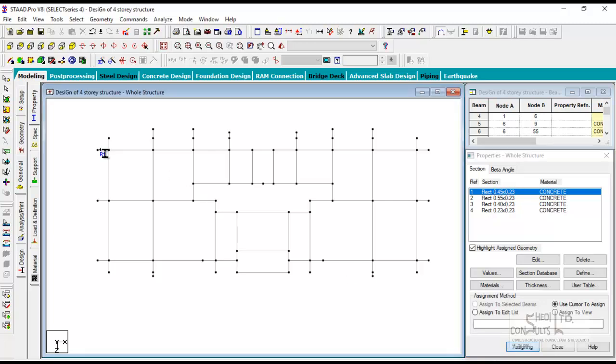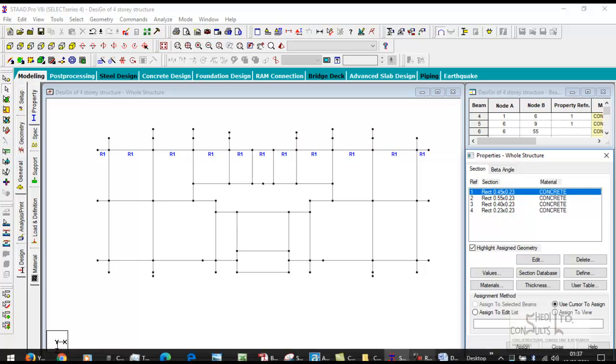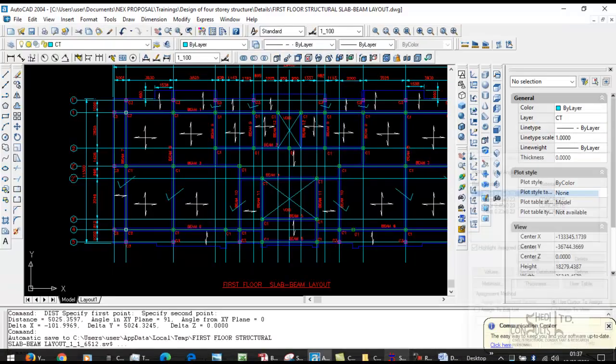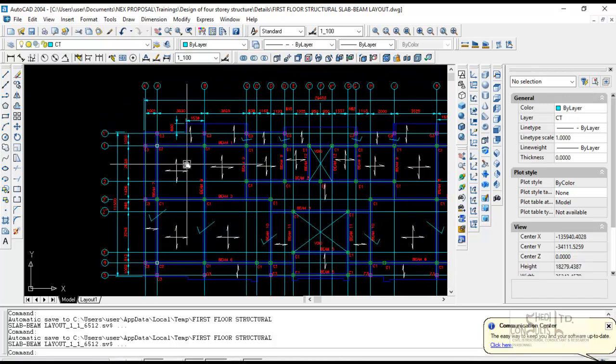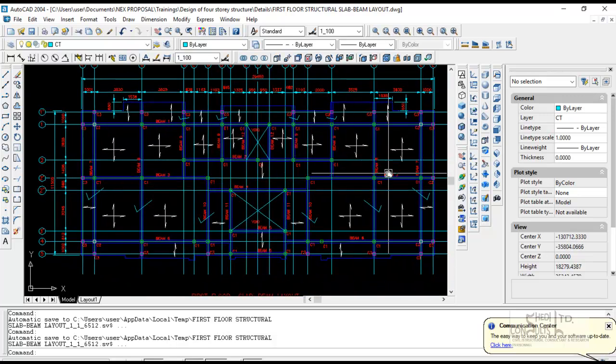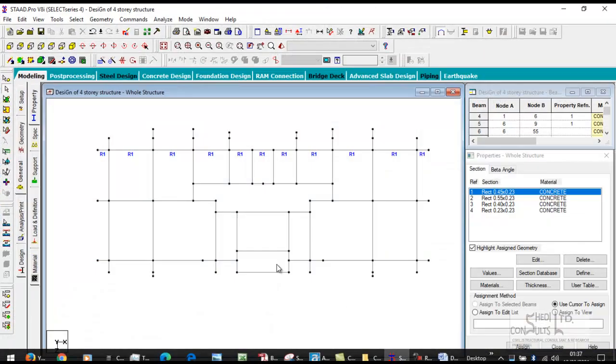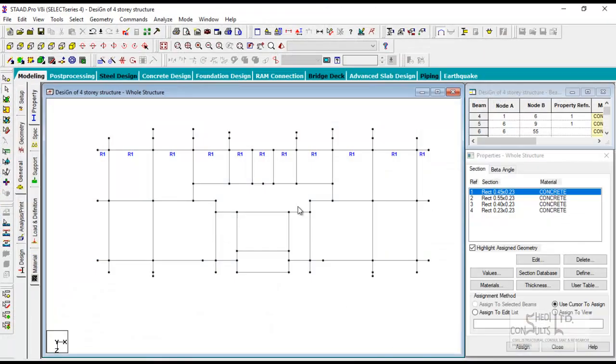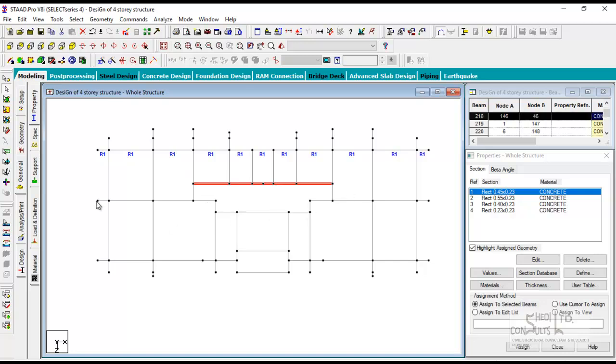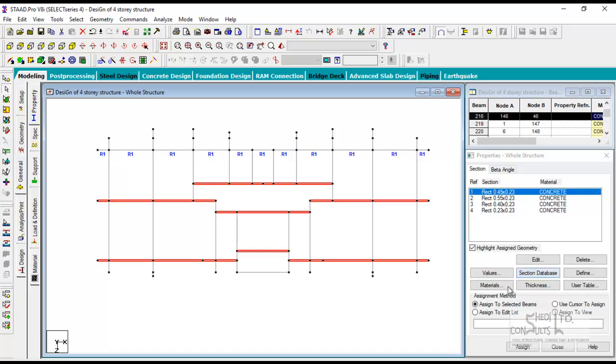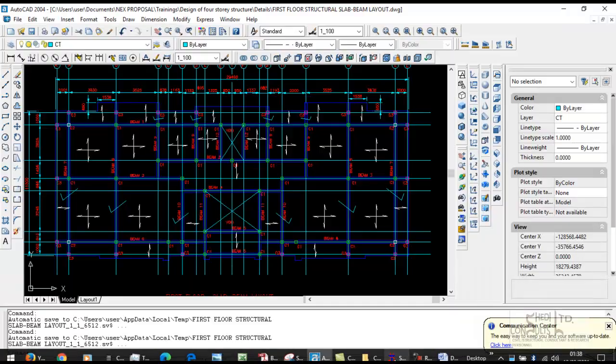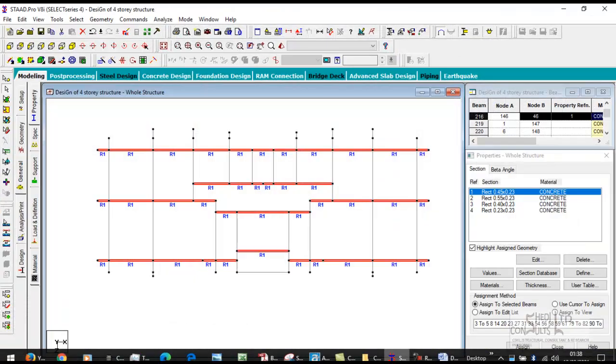You select this, this, that, this. It calls it reference tag, reference one, reference two, and so on. Then we say this is 230 by 450. In fact, the beams in the horizontal directions are all 230 by 450, so you can take them like that and assign to selected beams.